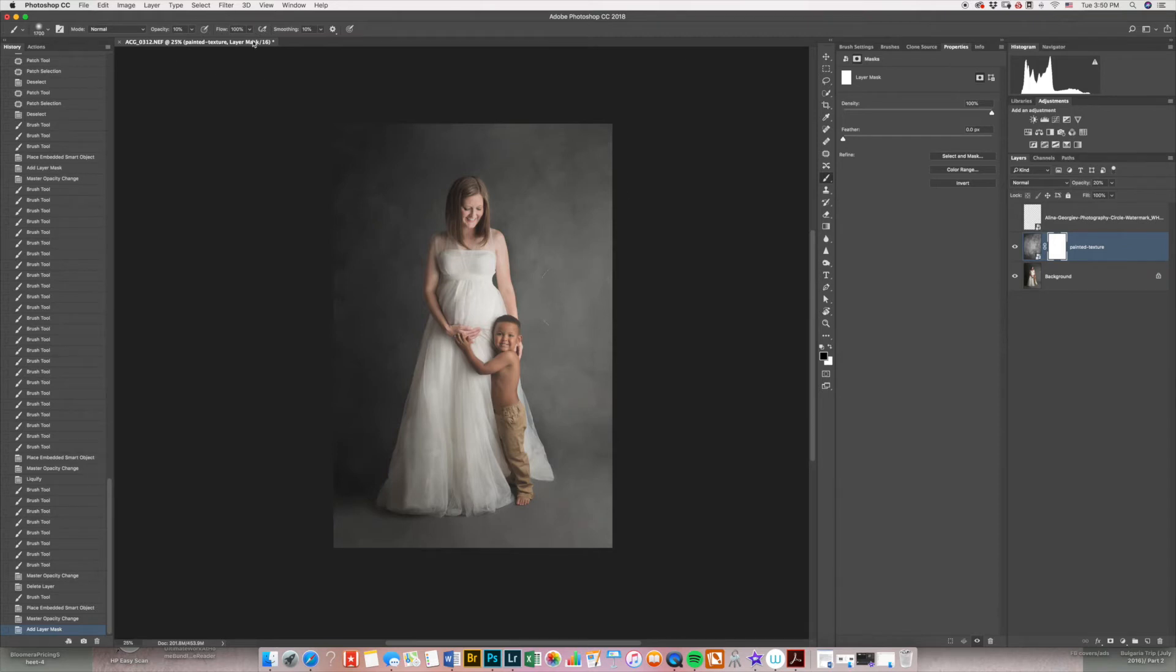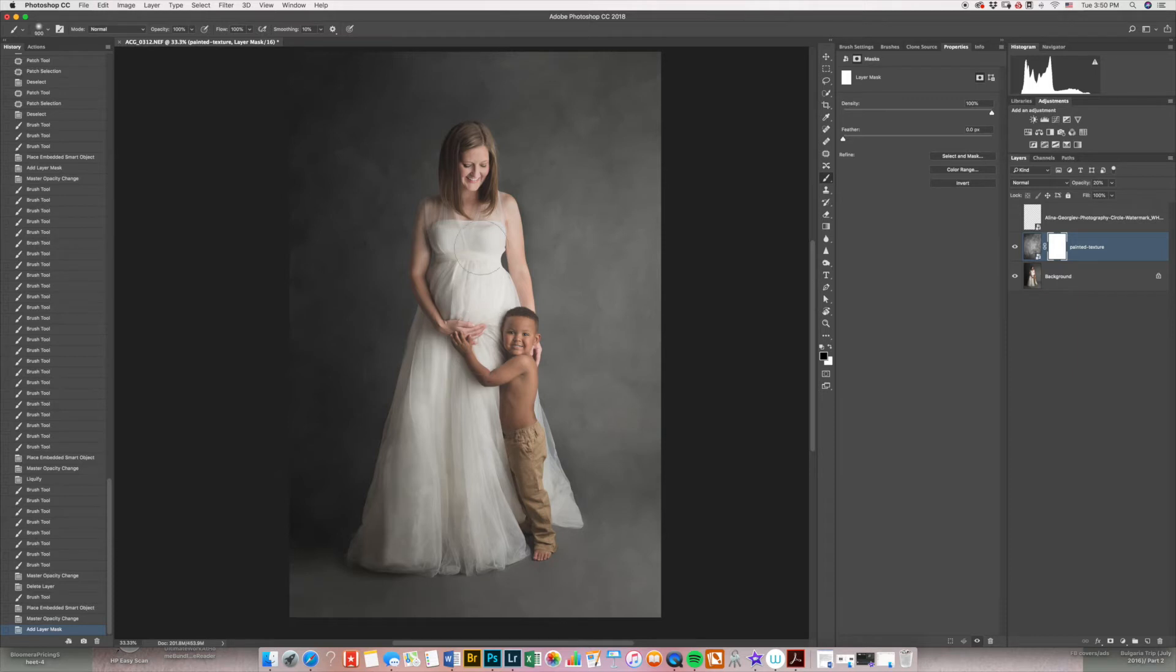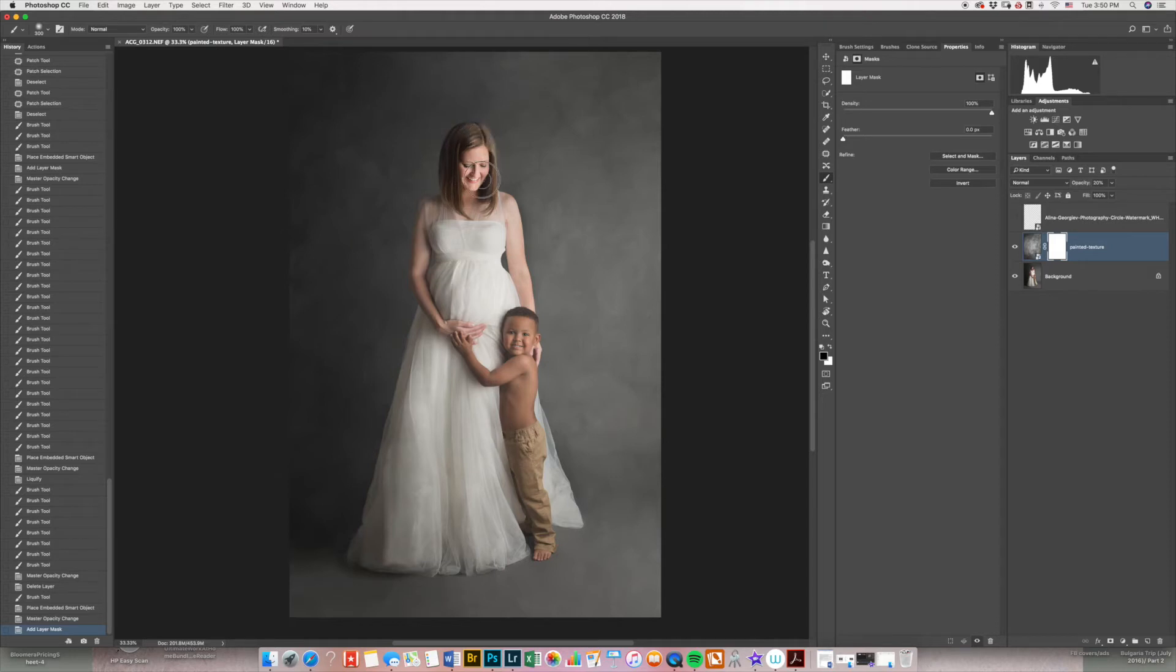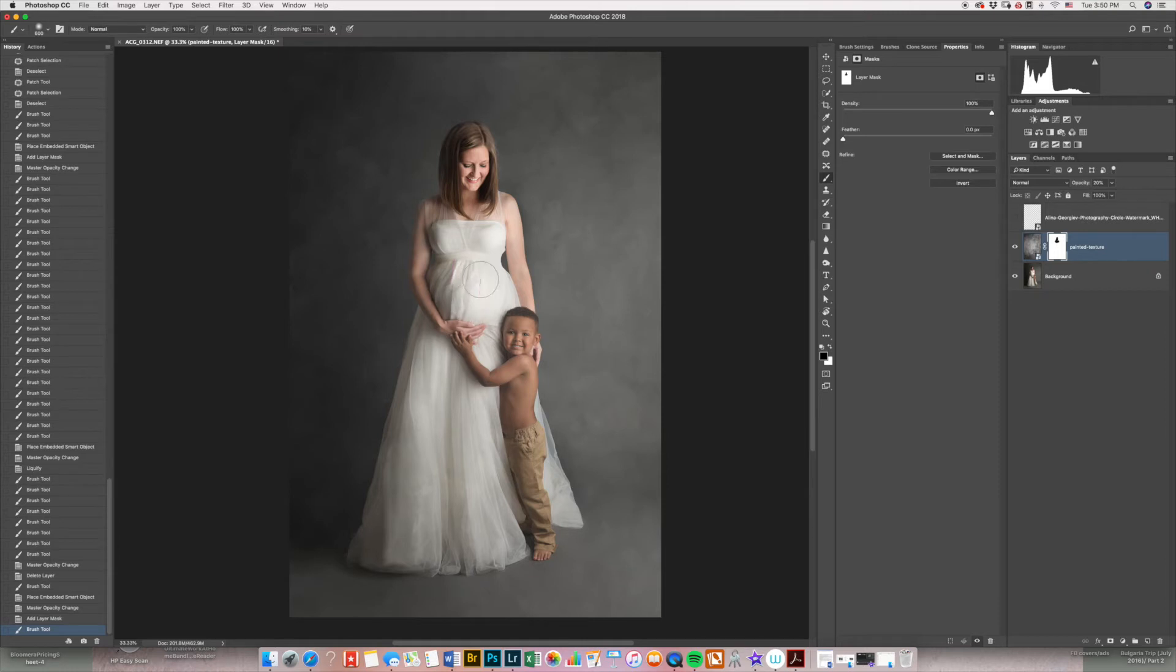And then at 100% opacity, I'm going to brush it off my subject. But I'm not going to go right to the edge, I'm just going to go about this far. So I'm going to leave the texture on the edge. And then after I do the whole thing on 100%, I'll drop down the opacity and then do that closer to the edge.